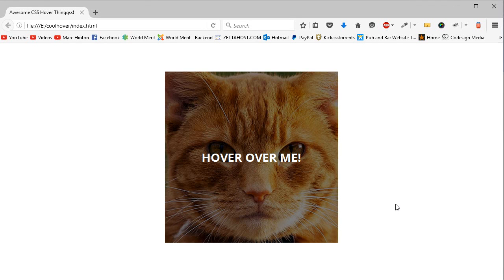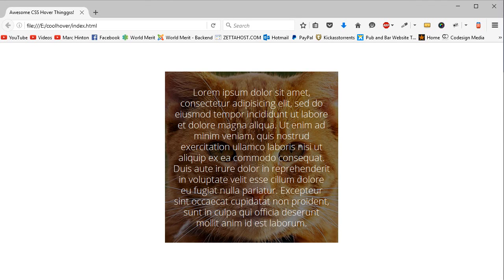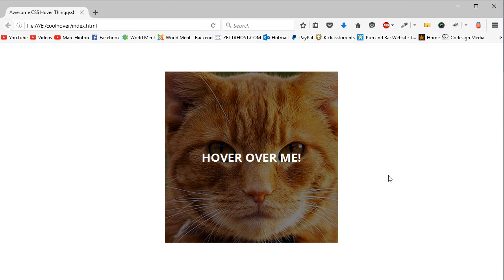Hello everyone, so in this video I'm going to go over how to make this box with a cool CSS only hover state.